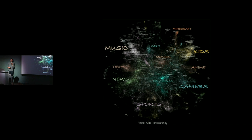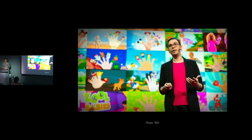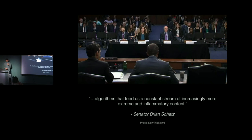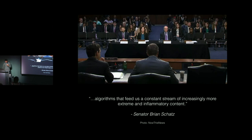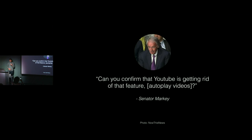One problem with auto-play videos is that someone has to decide what to play next, and we've given that decision to algorithms. It's not clear what video will be surfaced. James Bridle found that starting with simple children's content on YouTube and moving through auto-play videos led to disturbing, violent content. Recently a Senate subcommittee questioned how major social media companies like Facebook use algorithms — feeding a constant stream of increasingly inflammatory content. Senator Markey introduced a bill to tackle design features like auto-play that can harm children, and asked if YouTube would get rid of that feature. The rep from Google said, 'I can't confirm that.'